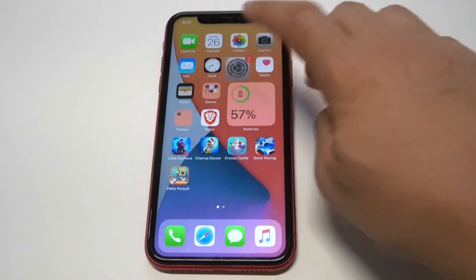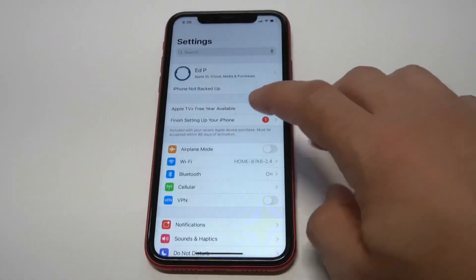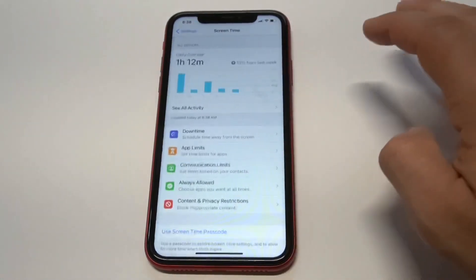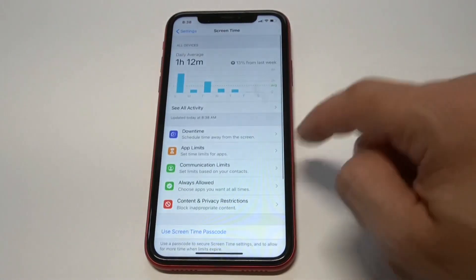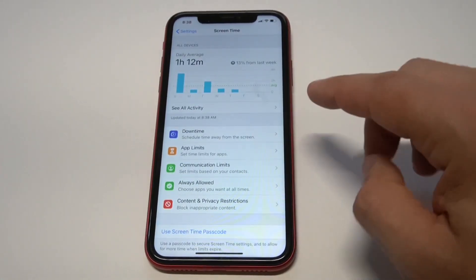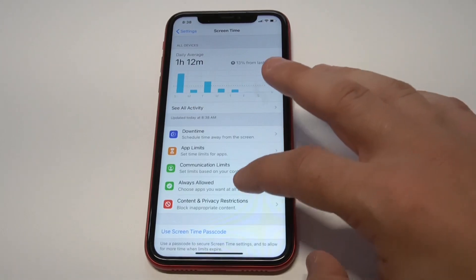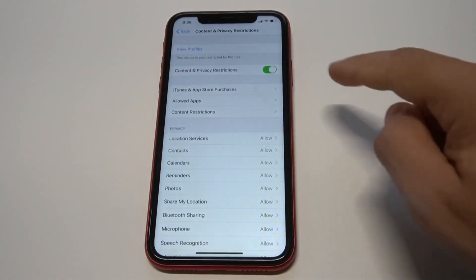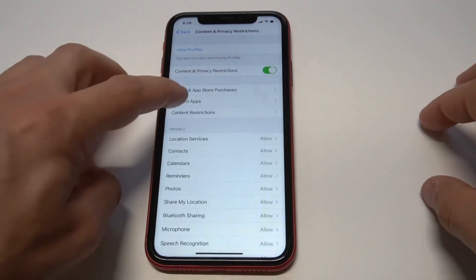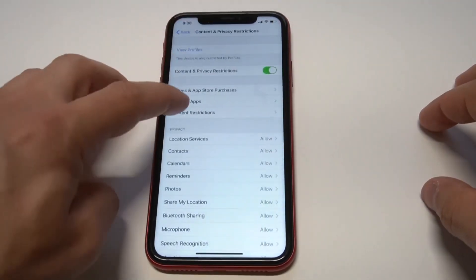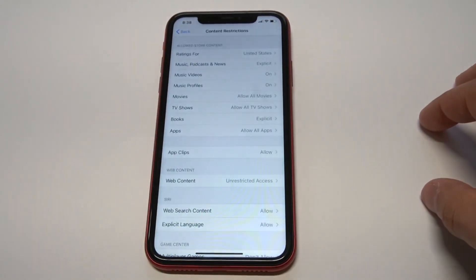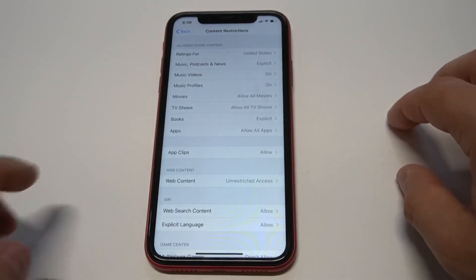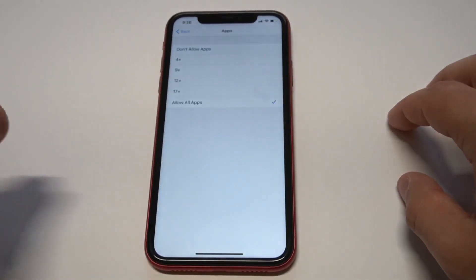The first thing you want to do is go into your Settings, then click on Screen Time. From there, click on the Restrictions option. You'll see a couple of options — you don't want to click on Allowed Apps. Scroll down to Restrictions, then click on the Apps option that comes up.